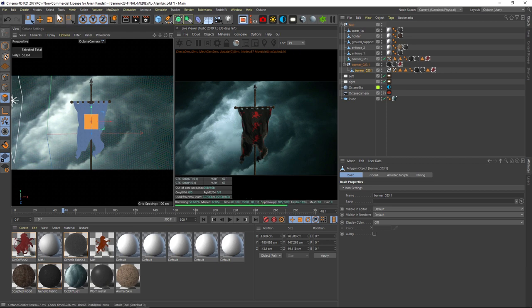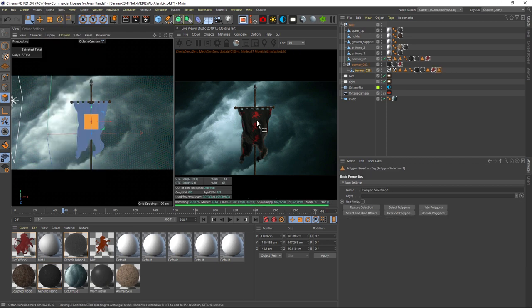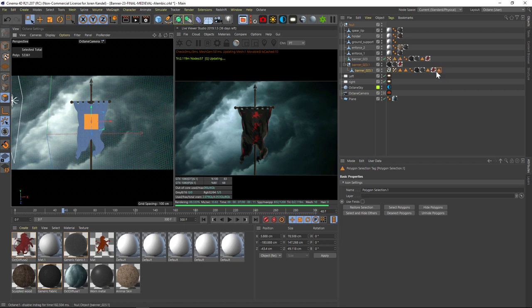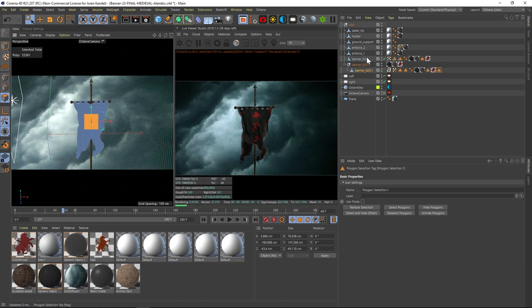And from here, we just go to select and then set selection. And it's going to make another selection tag here.